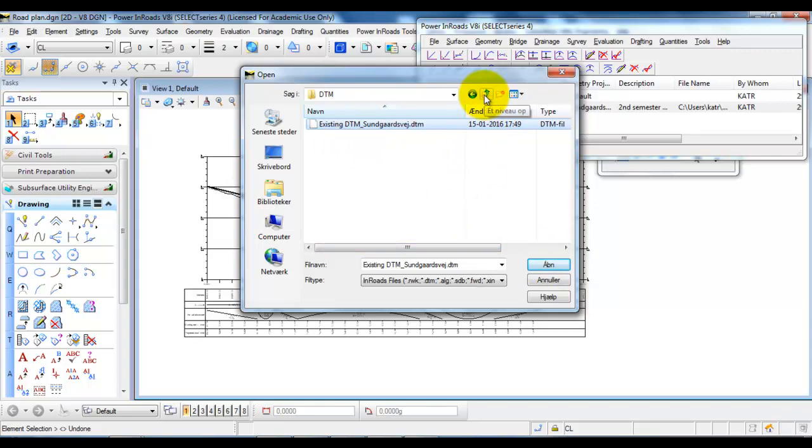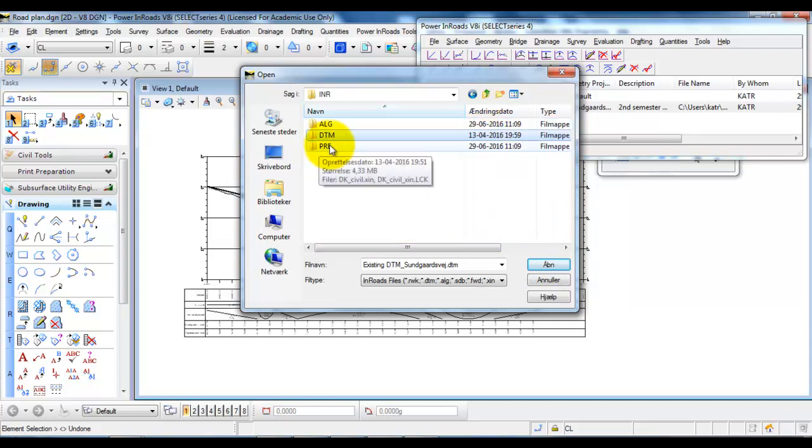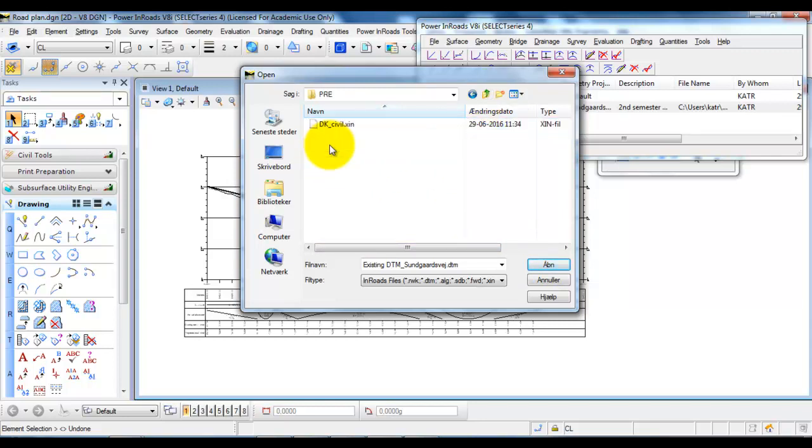Afterwards, we need to select the preference file. Go into the Preference folder and then attach the preference file.